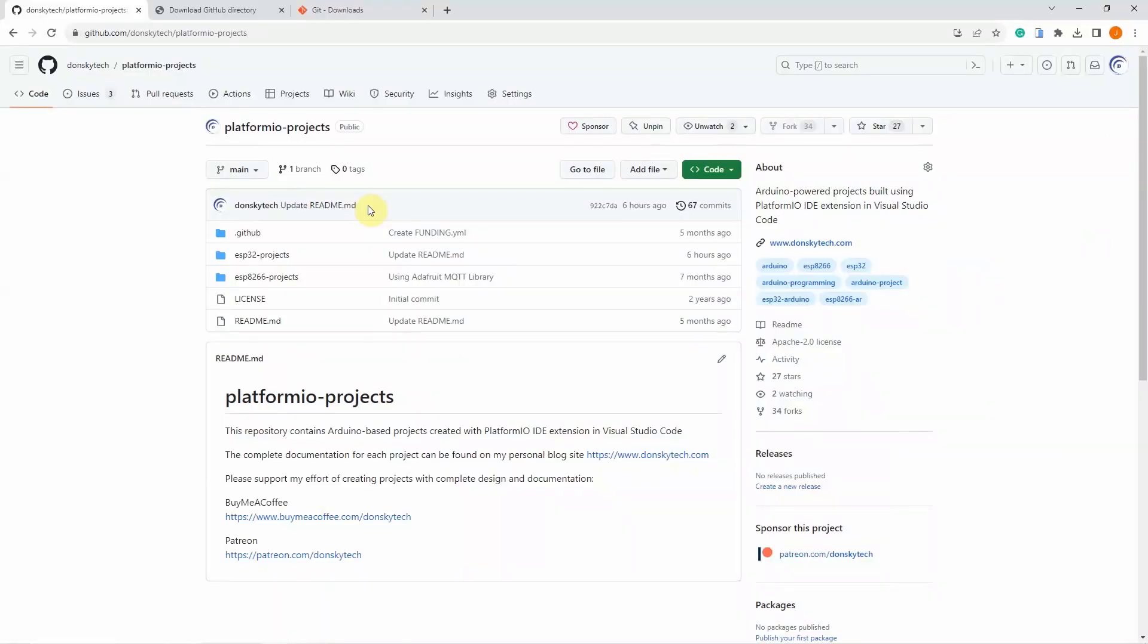Hi! Welcome to Don's Key Tech. In this video, I'm going to share with you how you can download a file, a folder, or a whole project from any GitHub repository.